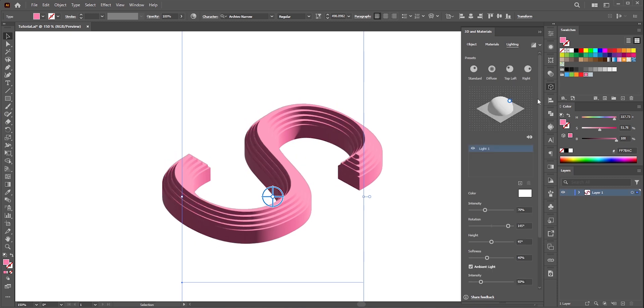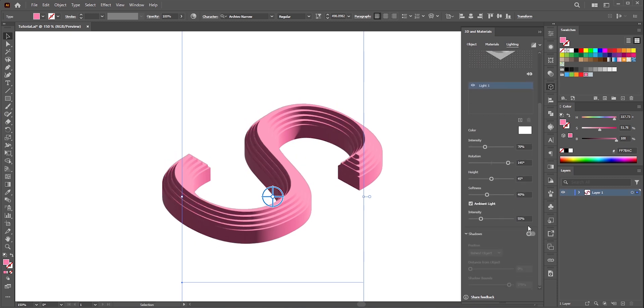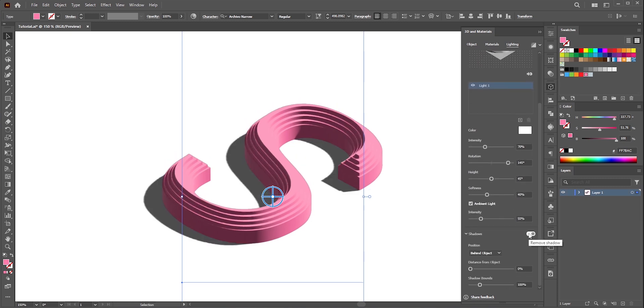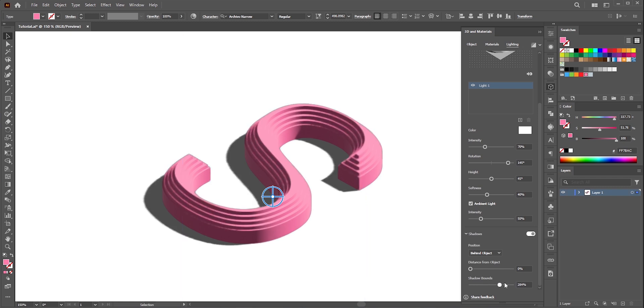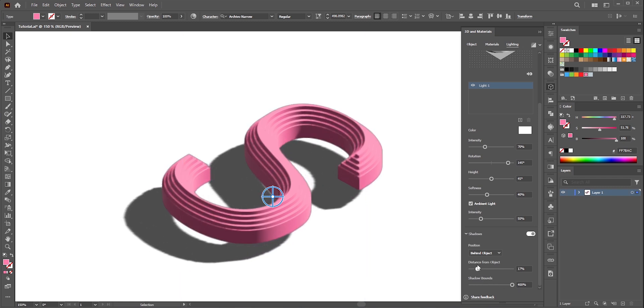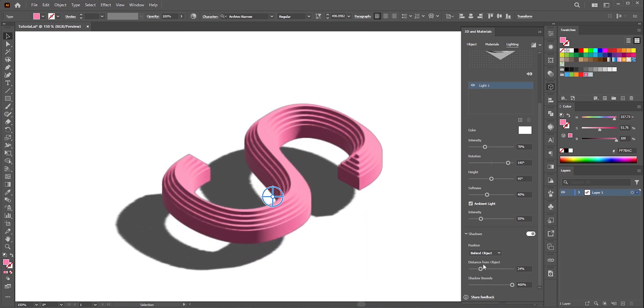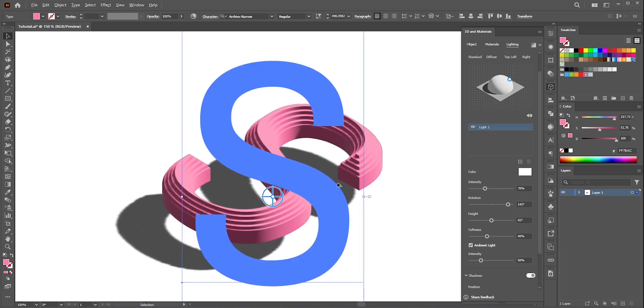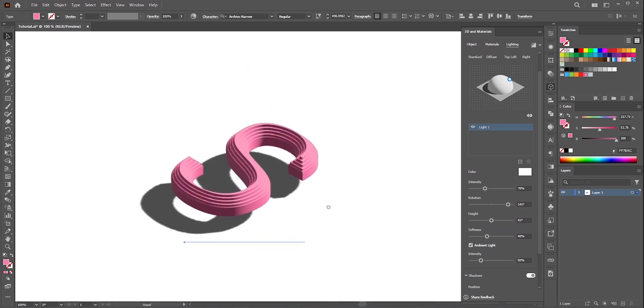Now go to lighting and turn on shadows. Adjust it according to your choice. Remember this is fully editable. Now you can write anything and all those effects will be applied in the new text.